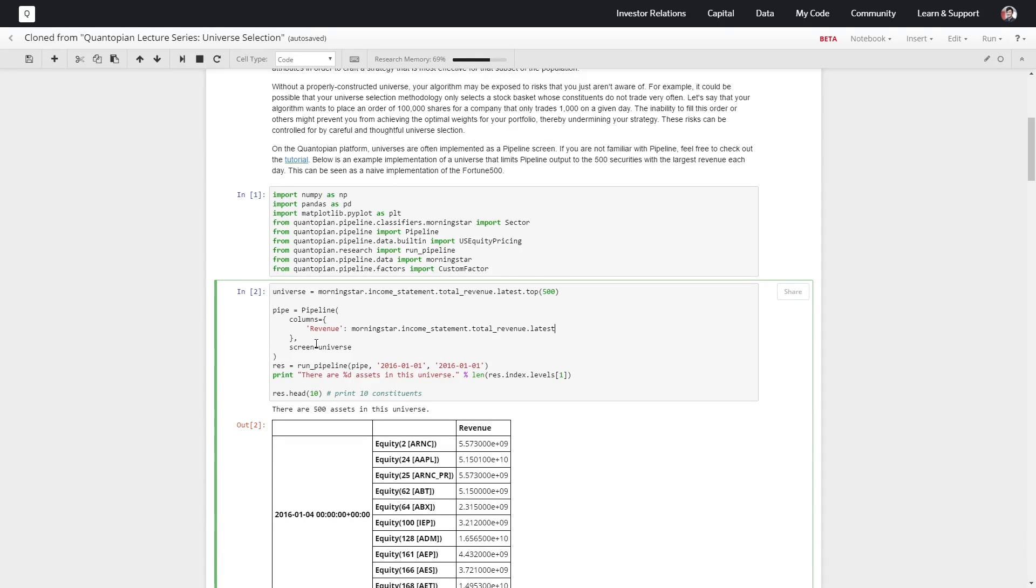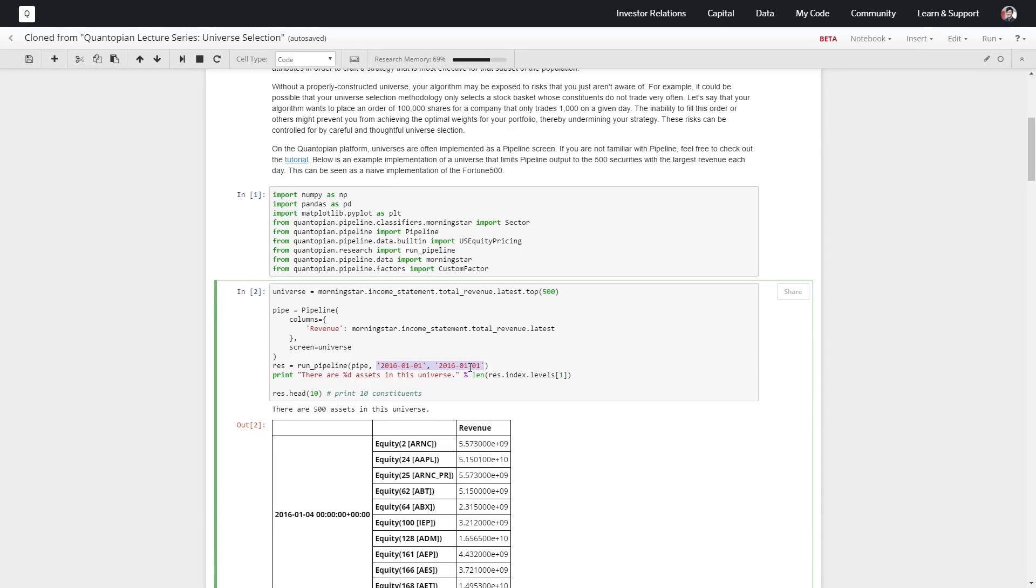Then we're going to run this pipeline over one day, January 1st, 2016. It's starting and ending the same day, so we're just going to have the 500 securities that had the highest revenue on this one day.